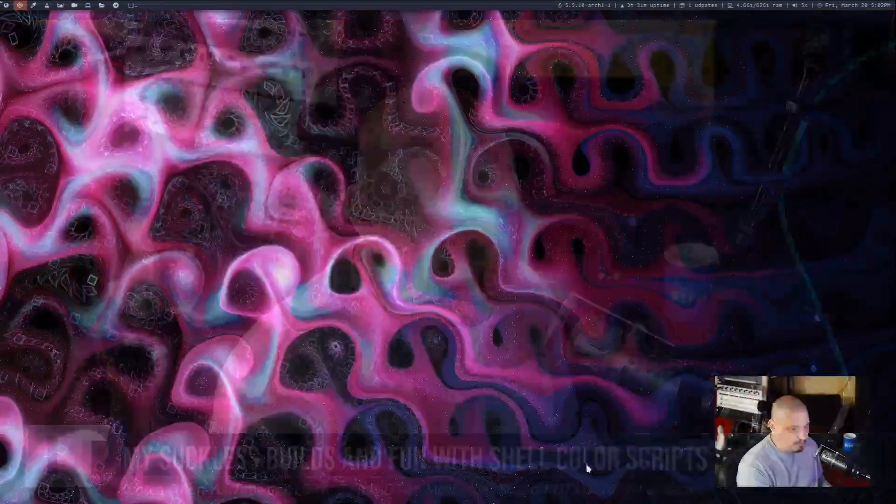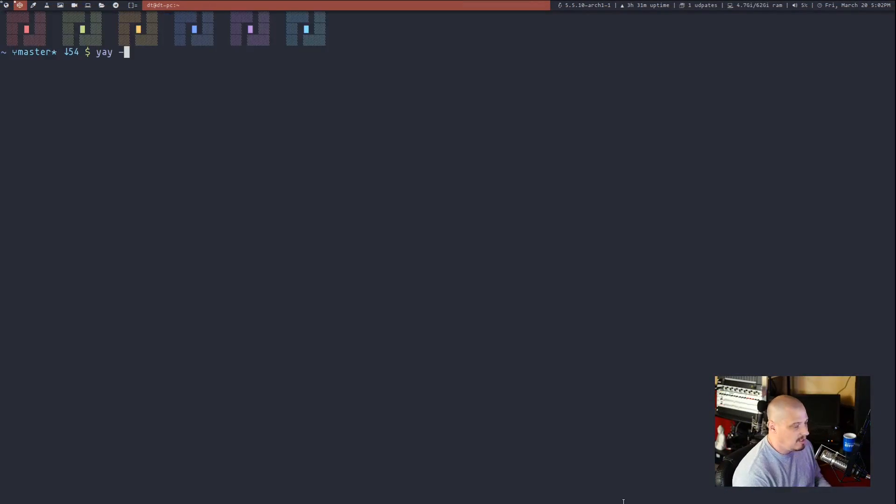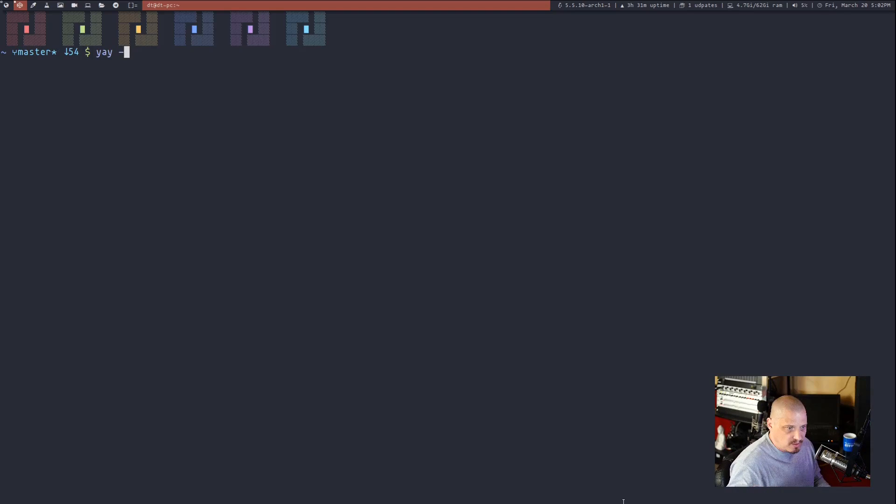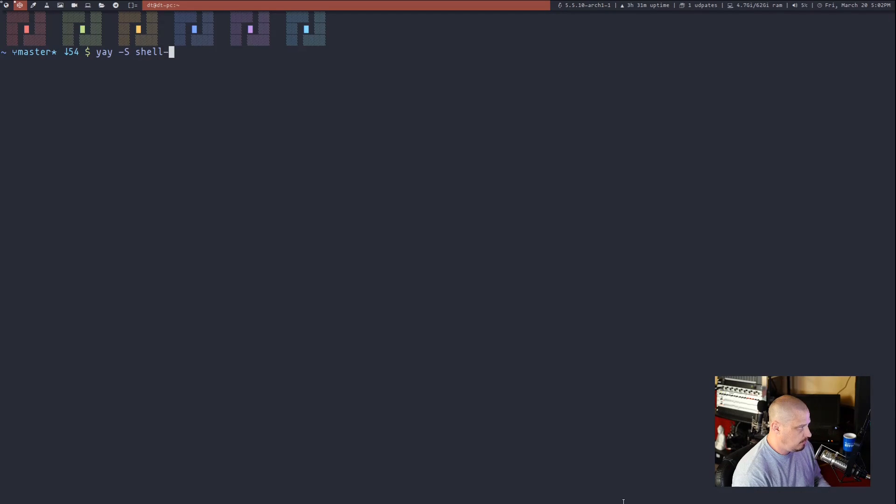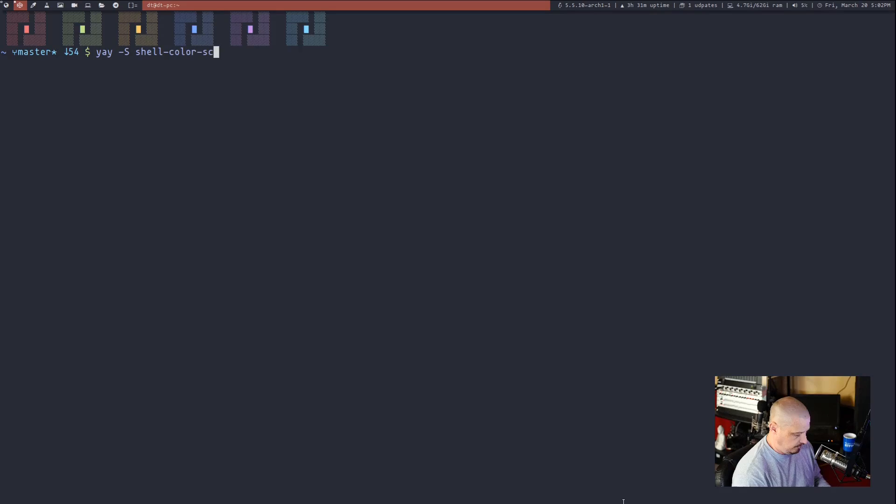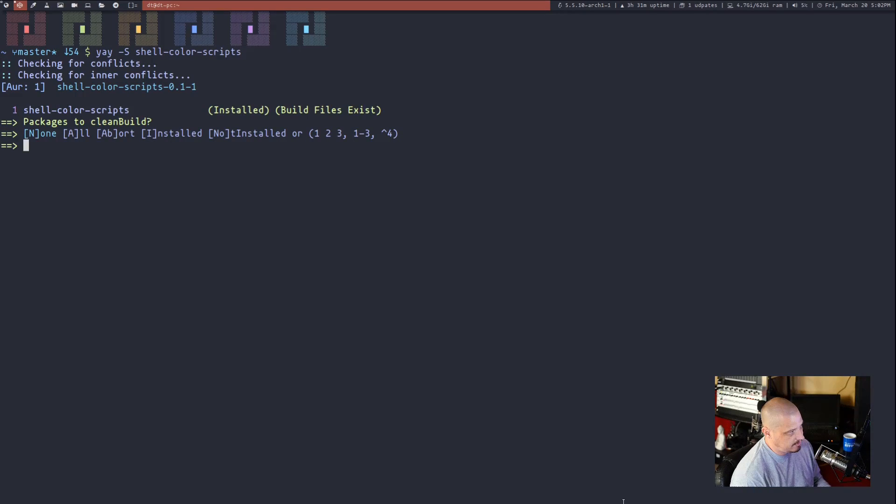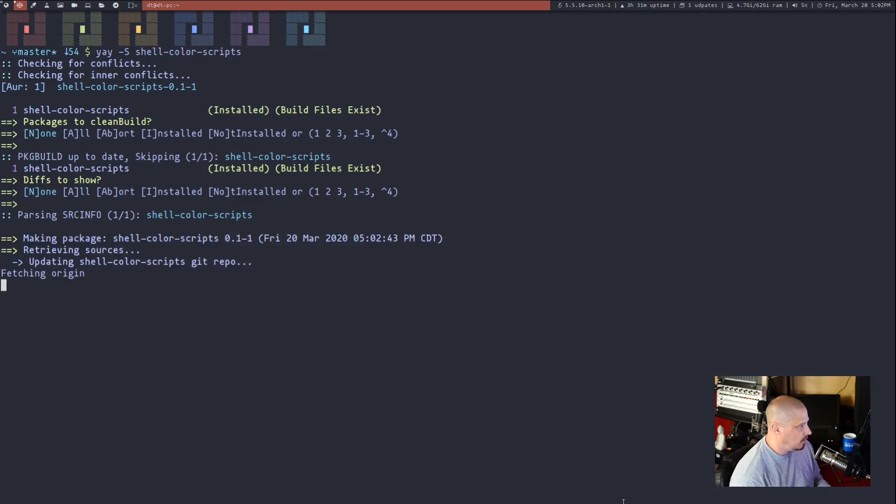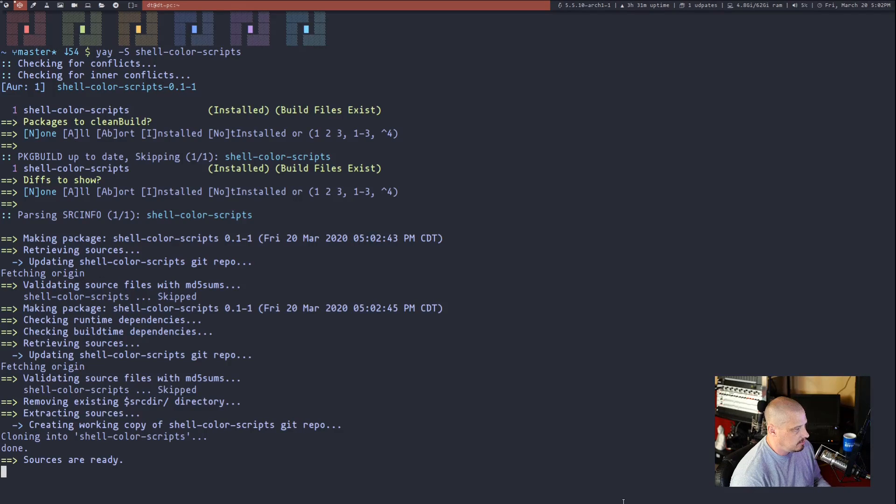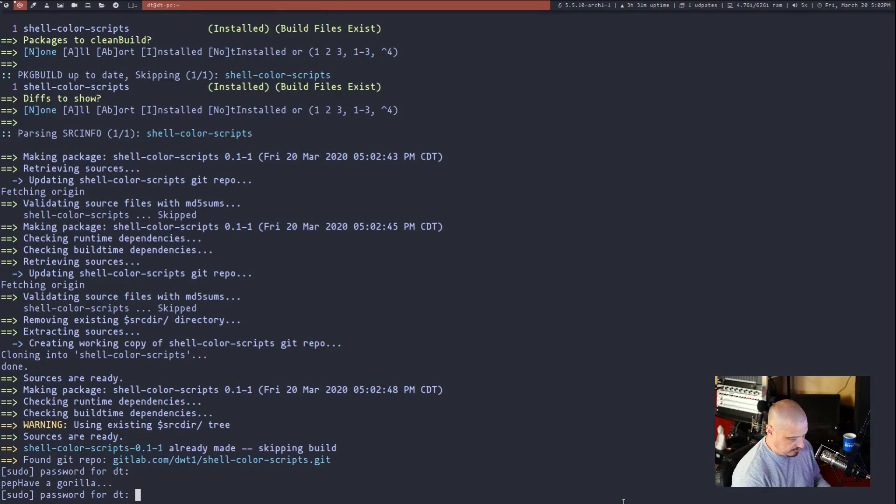Also, I should have mentioned this. Let me pull up a terminal here. I also package the shell color scripts. I mean, they're simple enough just to pull down from GitLab, but I did place those in the AUR too. So if you do yay-S shell-color-scripts and hit enter, I've already got it on my system, so it may complain about it, but it looks like it's just going to reinstall it just fine.